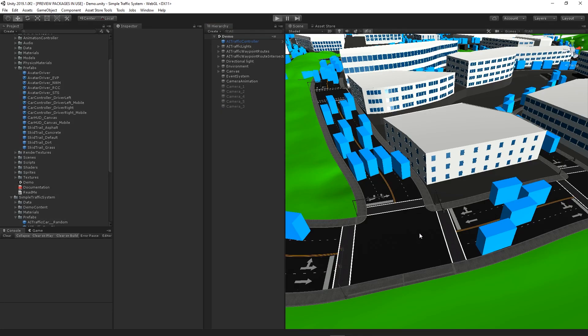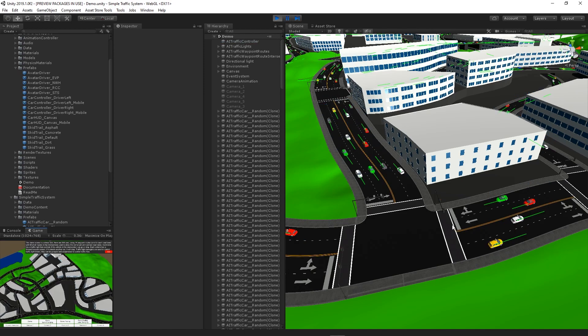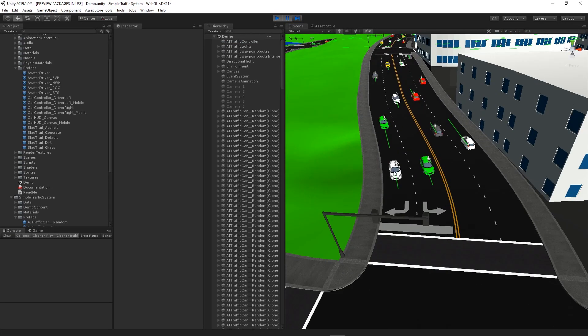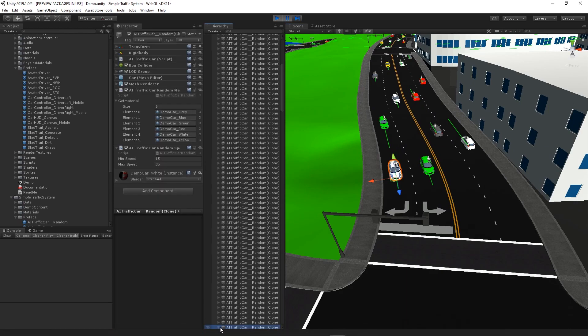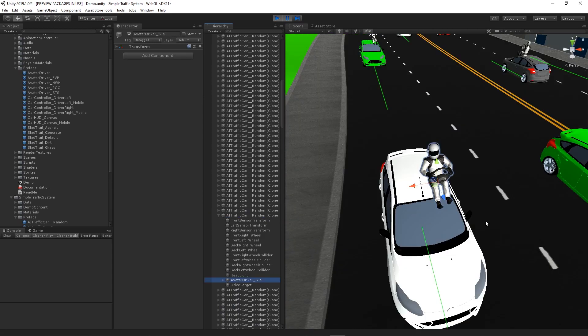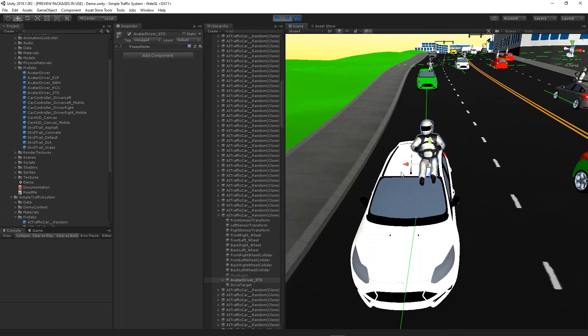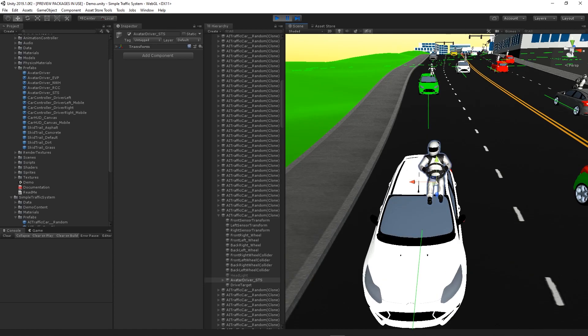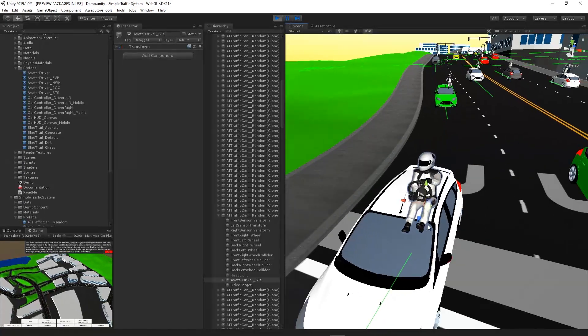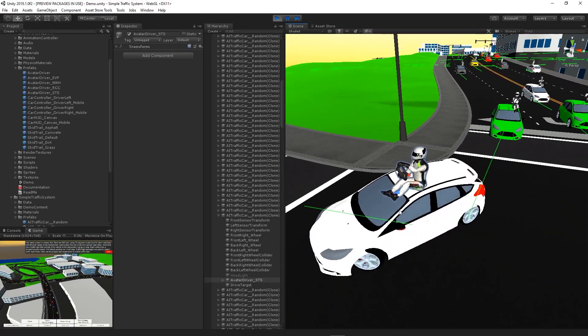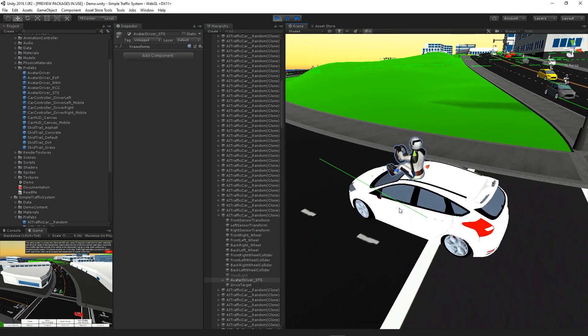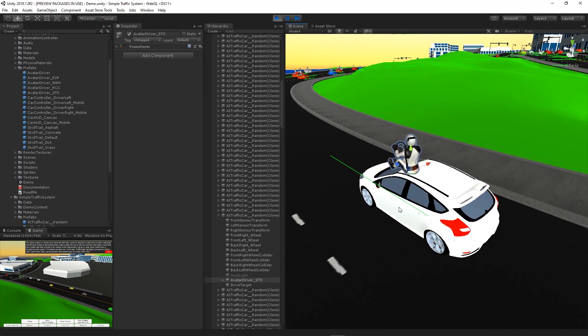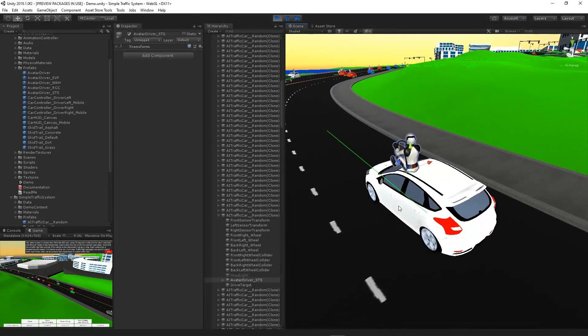He should be on the roof. Let me find a car that's going to turn so we can observe his behavior. I'll just hold down the F key so the camera focuses on him. We can see as he's turning and braking, his arms steer the wheel and his foot moves from the gas to the brake.